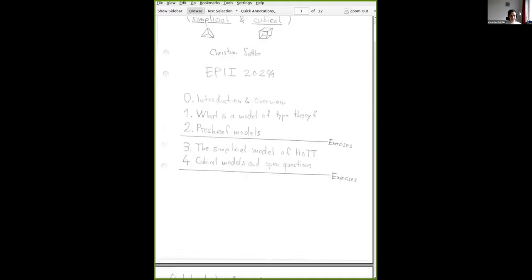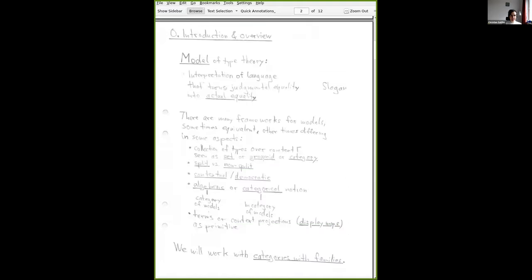Let's start with the introduction and overview. The slogan for a model of type theory is that all the judgments Andrei talked about — for example, that something is a type or a term — are replaced by a structure: for every context we have a set of types in that context, and for every context and type in that context, we have a set of elements or terms. When Andrei made a distinction between terms that are beta/eta convertible or judgmentally equal, we don't make that distinction — we just treat them as actually equal. Judgmental equality judgments get turned into actual equalities, and every rule turns into an operation.